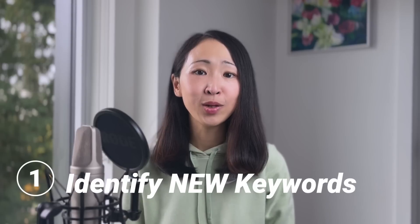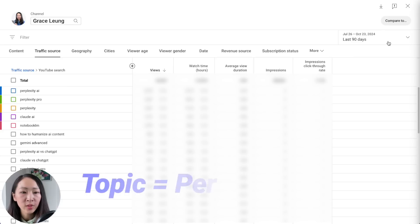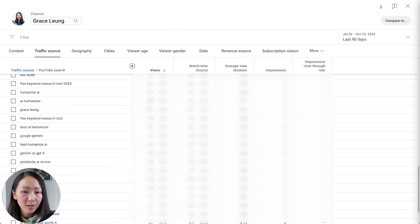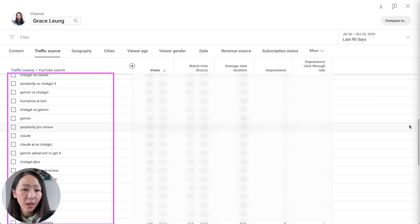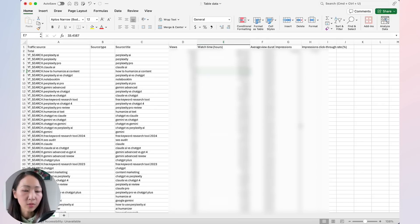Now let's talk about specific ways to use Perplexity for keyword research. The first way is to identify new keywords. One strength of using Perplexity over other AI tools is that it can access internet sources and attach your own sources at the same time, so it can consider both current trending topics from the open web and your own keyword performance data to come up with new keyword ideas you may have missed.